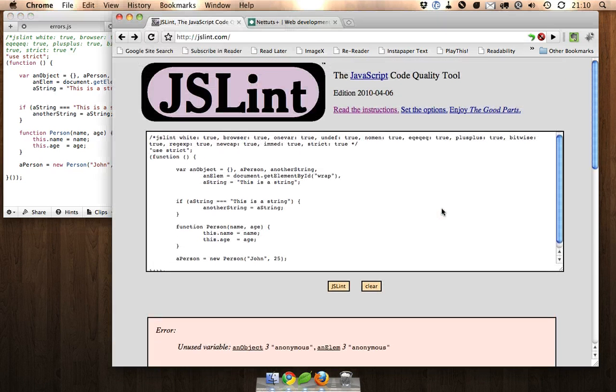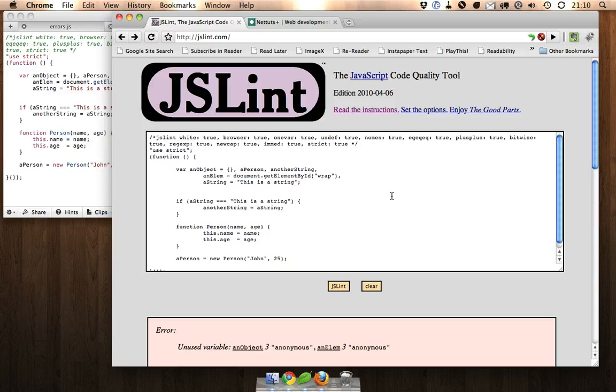So that is a quick overview of JSLint. Let me know if you use it, let me know if you like it, and we can talk more in the comments. Thanks!